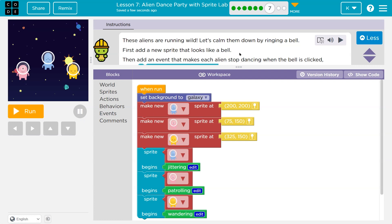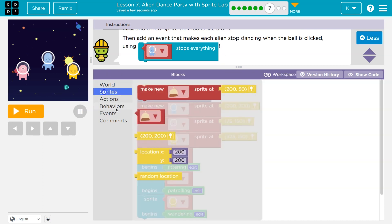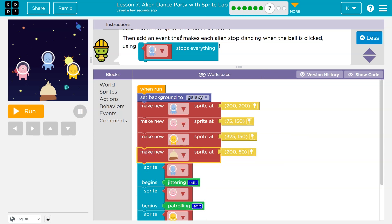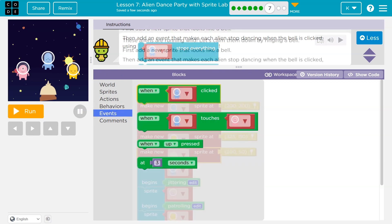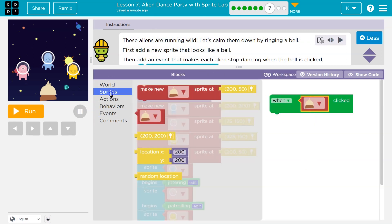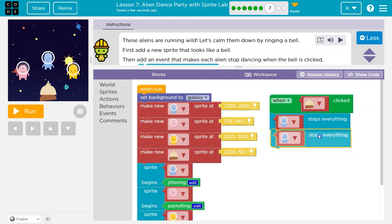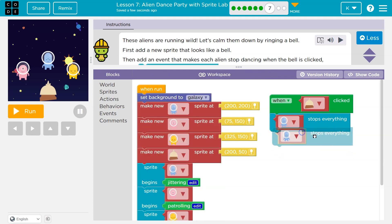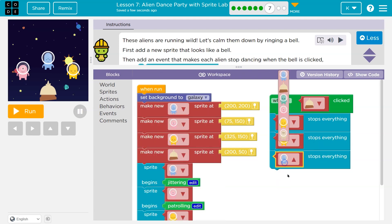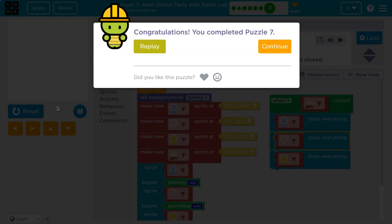These aliens are running wild. Let's calm them down by ringing a bell. First, add a new sprite that looks like a bell. So Sprites — make a new sprite — Bell — sure, I'll do it there. Then add an event that makes each alien stop dancing when the bell rings. So I know it's an event. When the bell is clicked, we need everyone to stop. Let's look for Stops. Behaviors — when the bell is clicked, each alien stops. Yellow, and then my pink friend. Order doesn't really matter here, right? They could be in this order too. Run. And boop — everyone stopped. Onward.